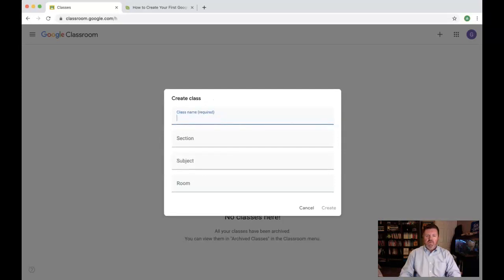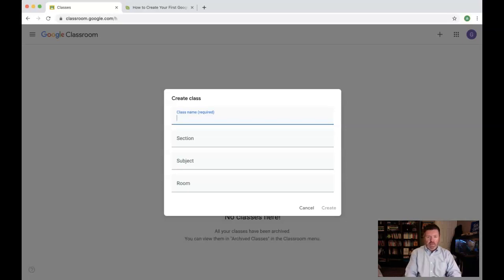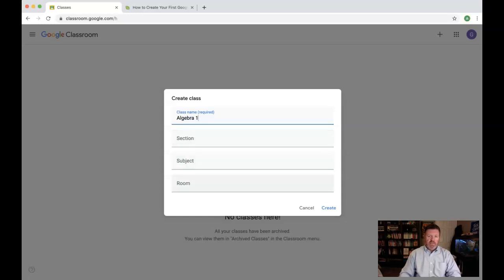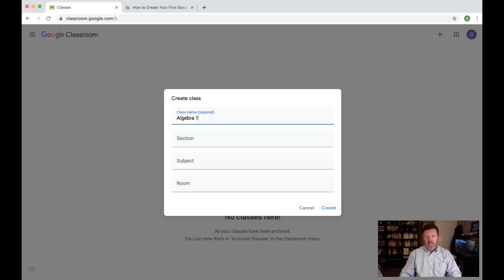And then once I'm in this space, I need to give it a name. It's required that I give it a name. Algebra 1. The sections below—section, subject, and room—are optional. You're welcome to put those in there, but they are not necessary at all. After you're done adding all of the things that are important to you, click create.